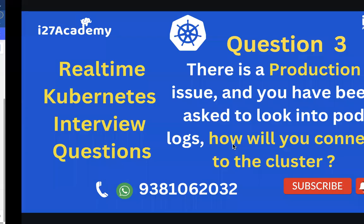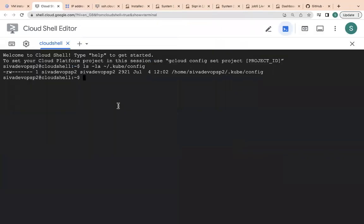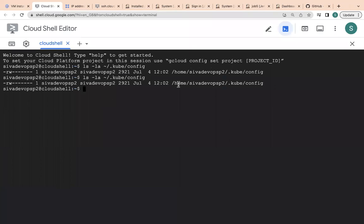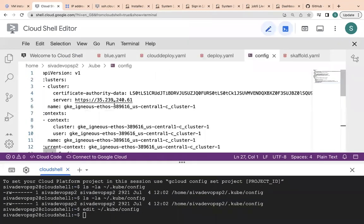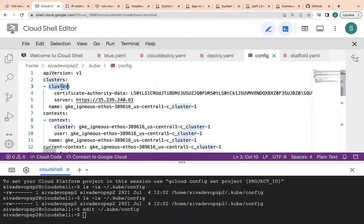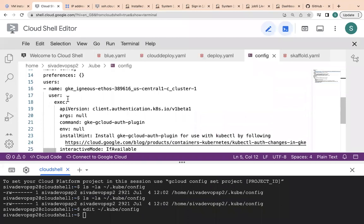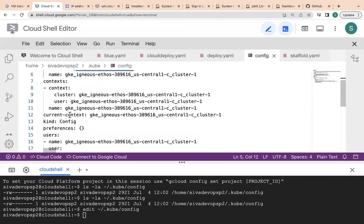If you run ls -la in the home directory, you will find the .kube folder and the config file inside it. This is a very important file. If you open it, you can see the cluster is connected and listening on an IP. The cluster connection is mapped in the context section of the config file.